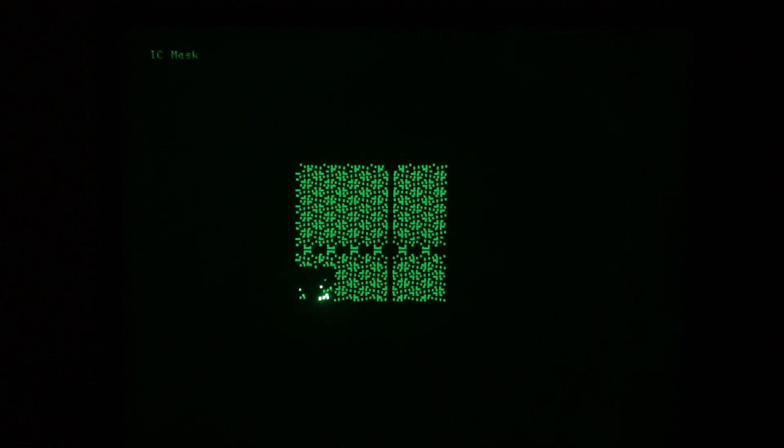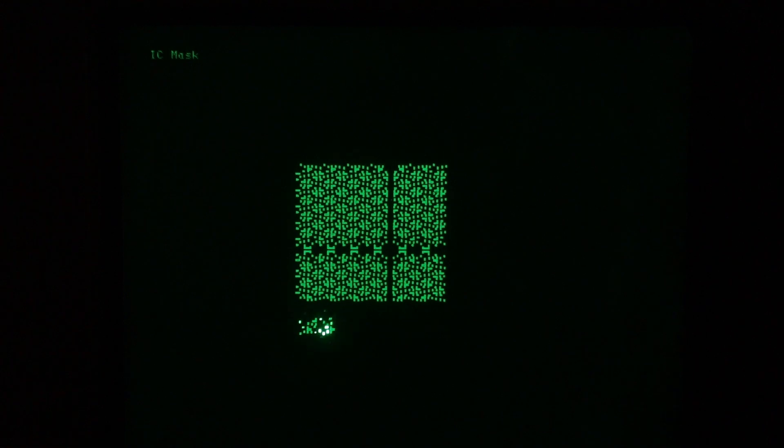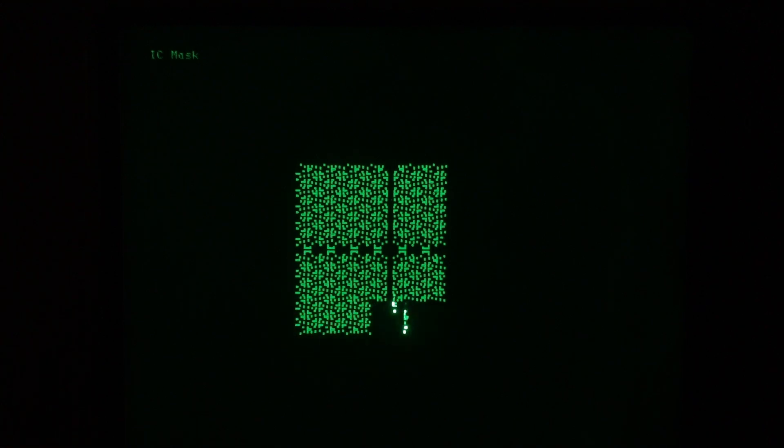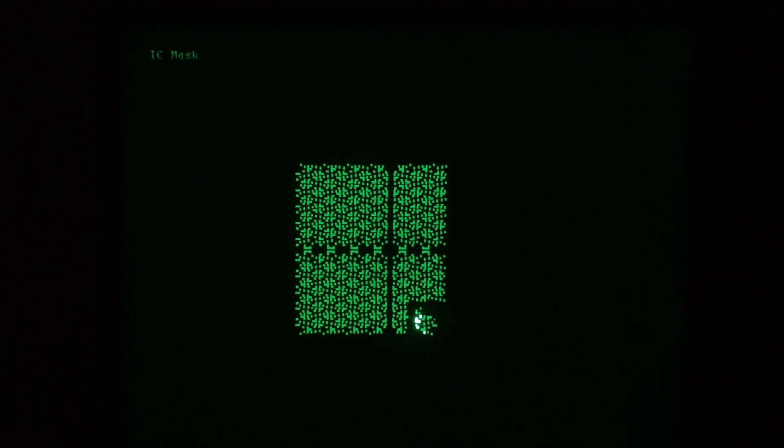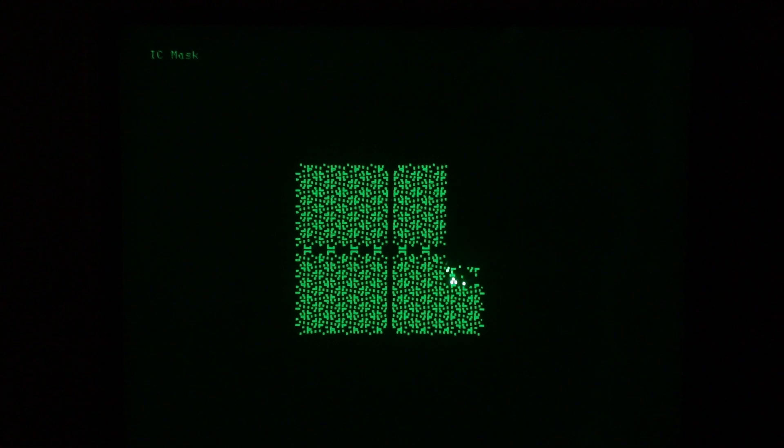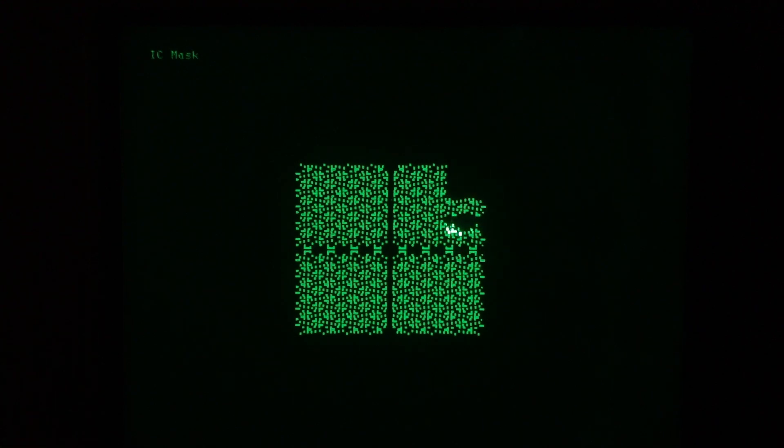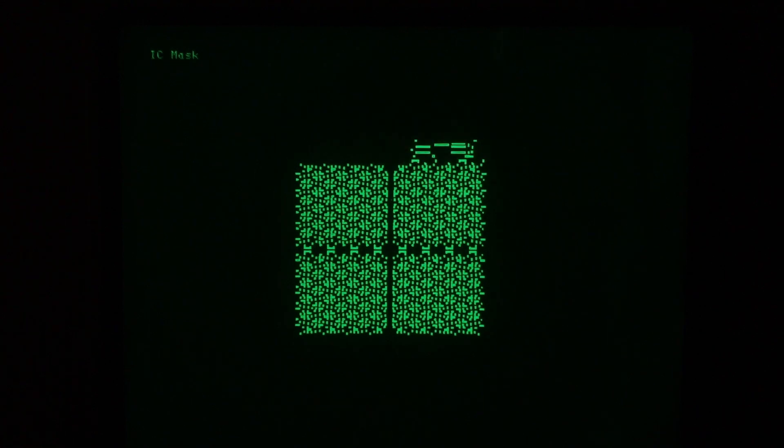It says IC mask in the title. And the oval-shaped objects are memory cells is what this looks like. And so I believe those would be one bit of memory. And so we're not looking at a very large memory device.